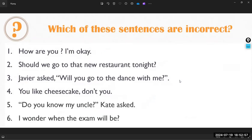That is everything about the question mark. If you have any questions, you can ask. Let's stop this video and meet again to discuss the next punctuation mark.